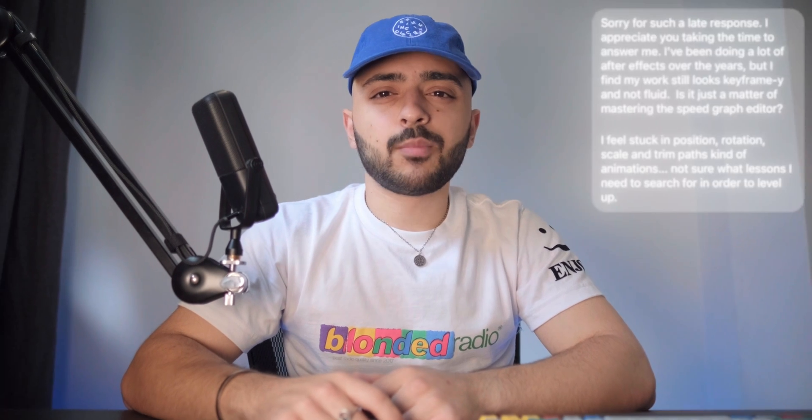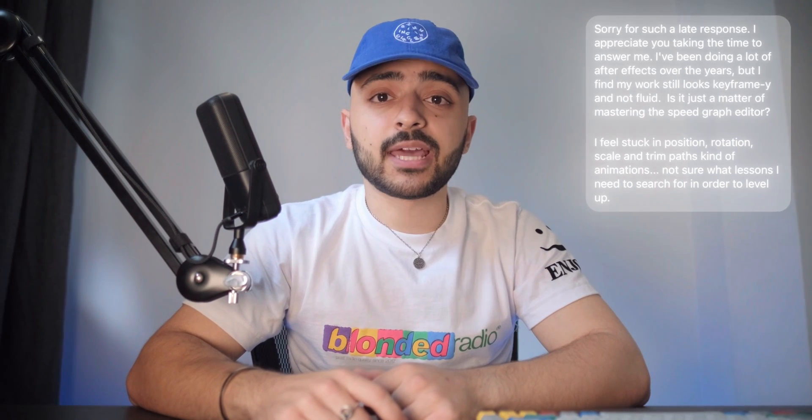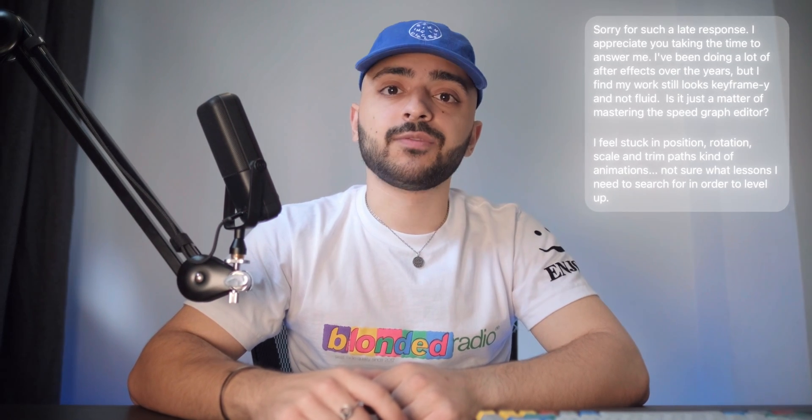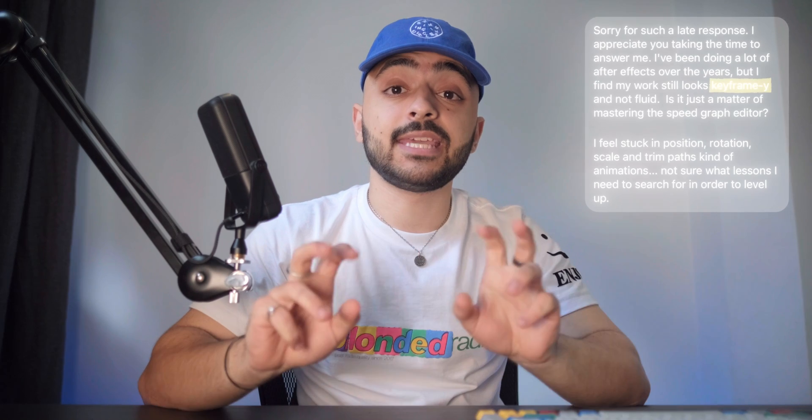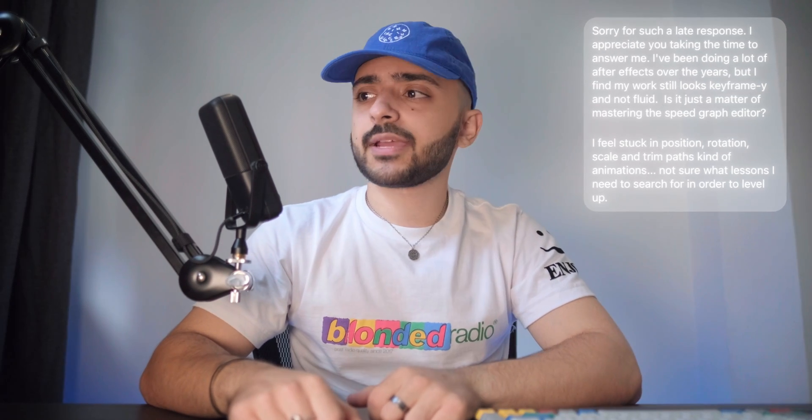So I received this DM a couple of weeks ago, asking for advice on how to make their animations feel a little less keyframey. And it got me thinking back to when I first started and a few tricks specifically that I didn't learn for years that ended up helping my animations feel a little more fluid. So I thought I'd share them with you here today.